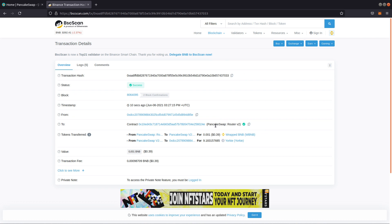The same script works on PancakeSwap because PancakeSwap is a copy of Uniswap, so it also works on Uniswap. I will demonstrate it on PancakeSwap, and everything you see me do here you can replicate on the Ethereum mainnet. The code is really useful for building trading bots or anything else.